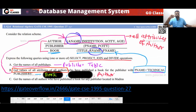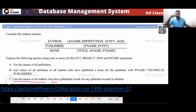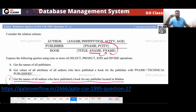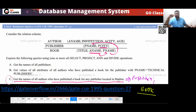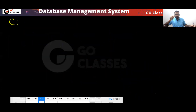Option C: Get the names of all authors who have published a book for any publisher located in Madras. You need the Publisher table to give you the city 'Madras'. Note: in 1996, Madras was renamed Chennai, so if this question appears now, the city name would be Chennai. The publisher p_name must match across tables.